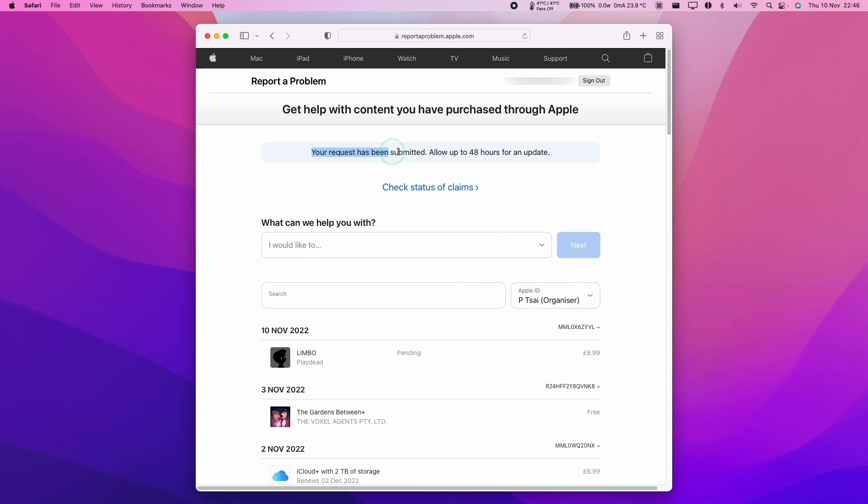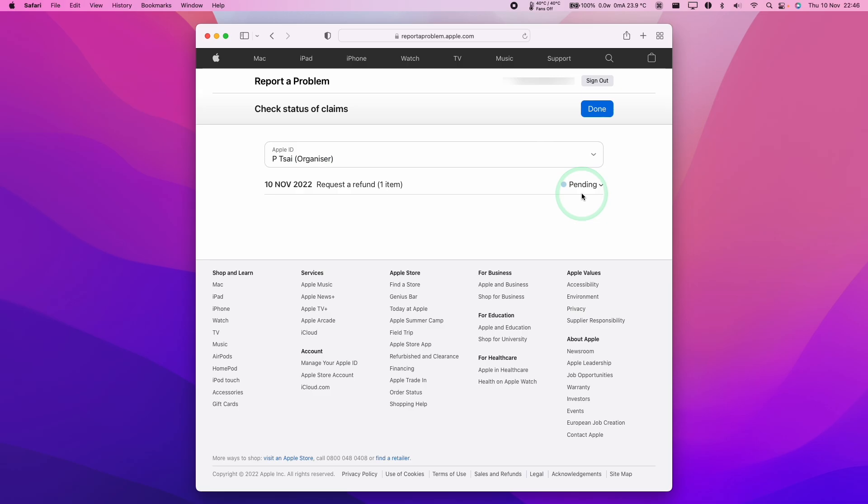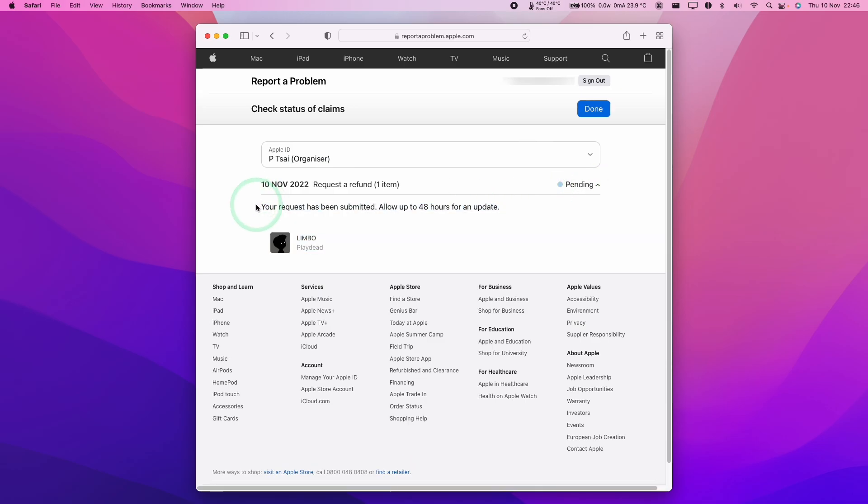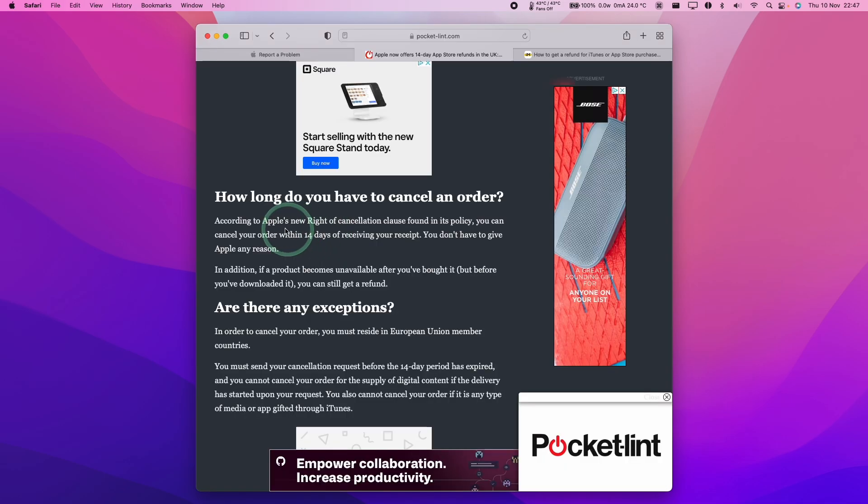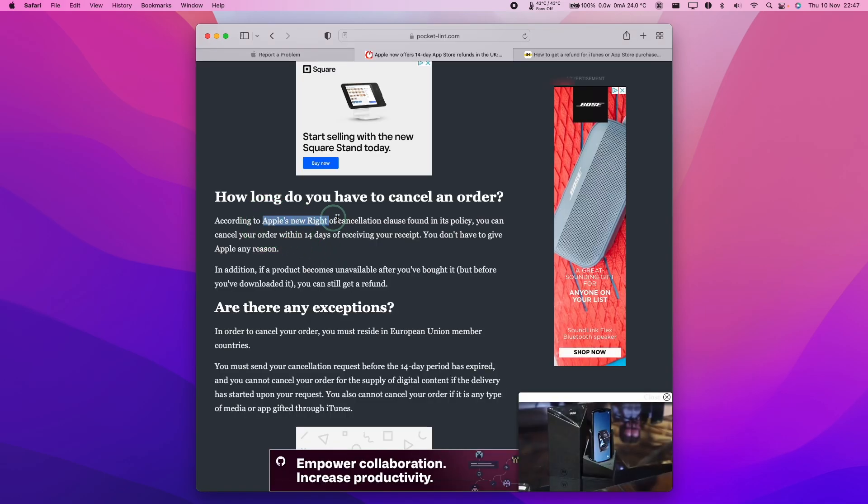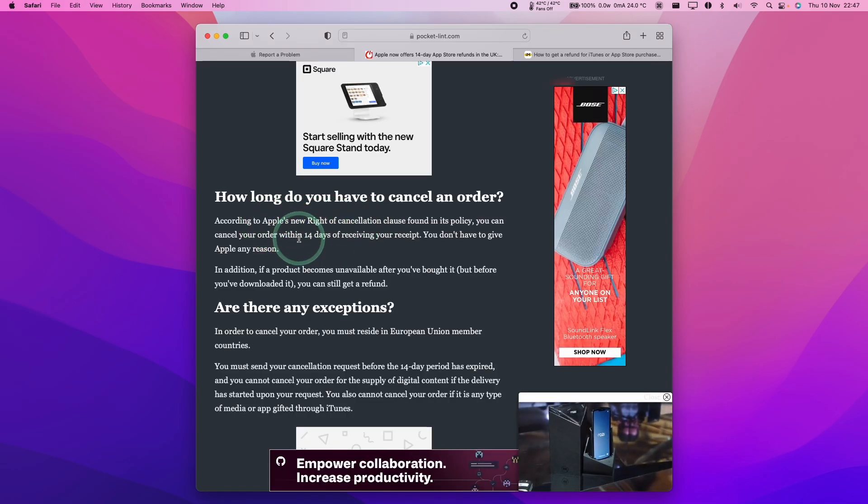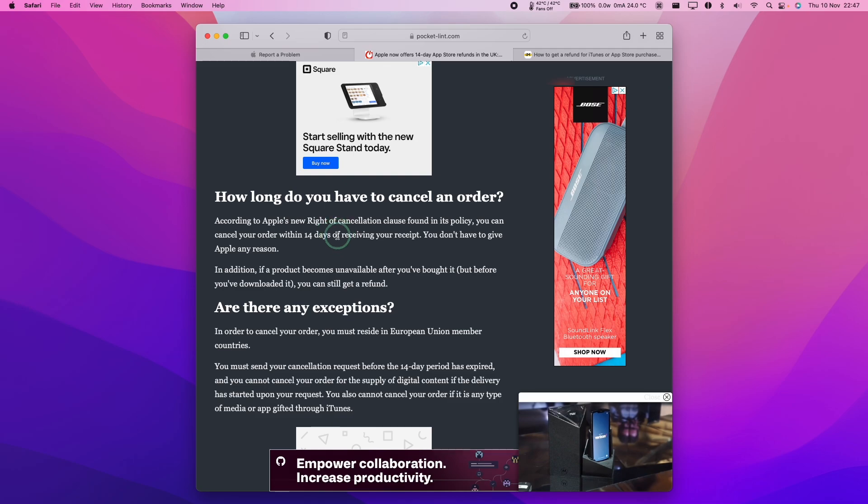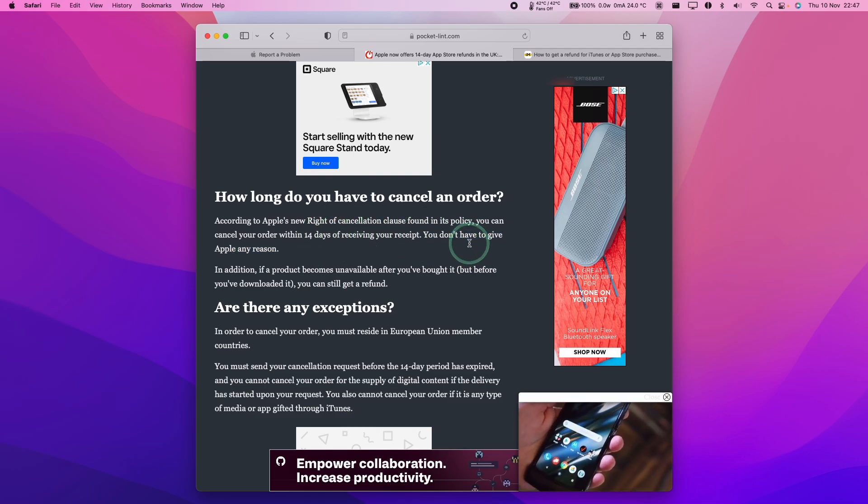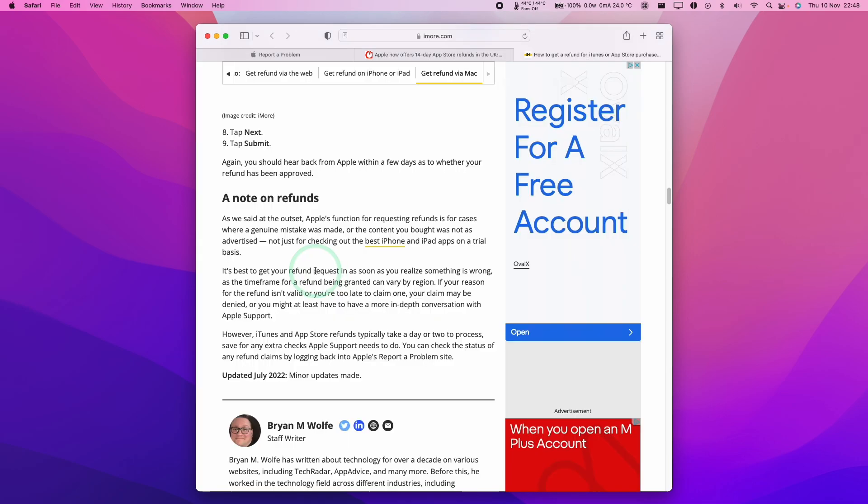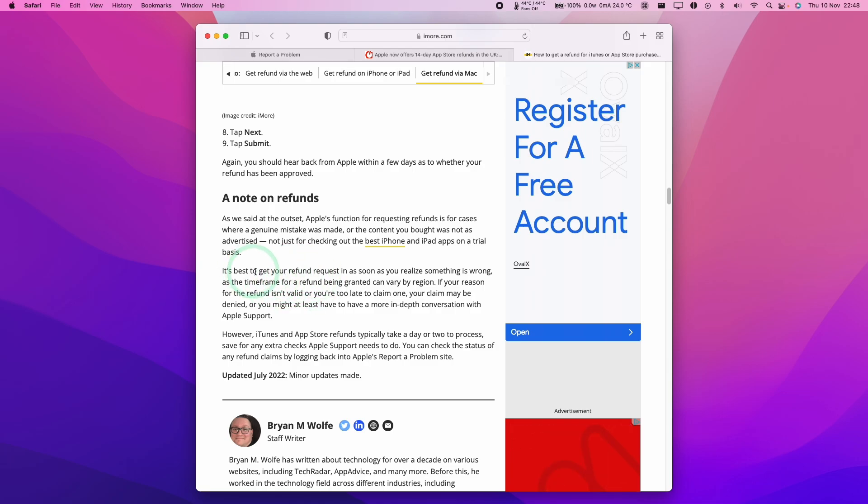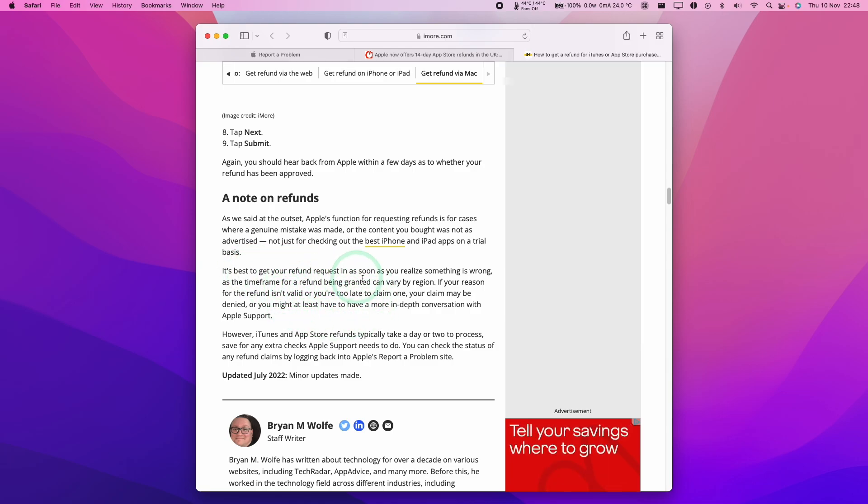Now it's saying here, your request has been submitted, allow 48 hours for an update. If you wanted to, you can always check this reportaproblem.apple.com again. You can also press this check status of claims. What we have here is a refund request and it's pending. Just wait for that to complete and then your refund will be completed. As far as I'm aware, Apple's policy is that you have a right of cancellation if you make a purchase within 14 days with any specific reason. The actual time frame for the refund request isn't particularly well understood. If you do intend to make a refund, make sure to do it as quickly as possible.